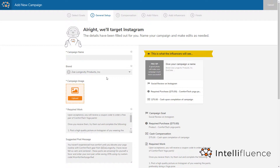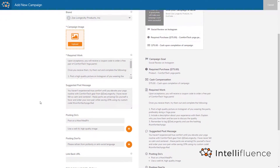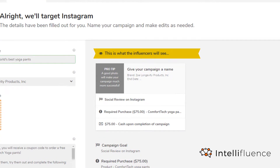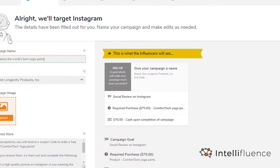Now you will see most of the data has been copied over from the existing campaign. Add a unique campaign name that will be attractive to influencers. You will probably want this to be different from the existing campaign so you can easily distinguish the old one from the new one. This is what the influencer will see in the public marketplace, so tailor your campaign accordingly.